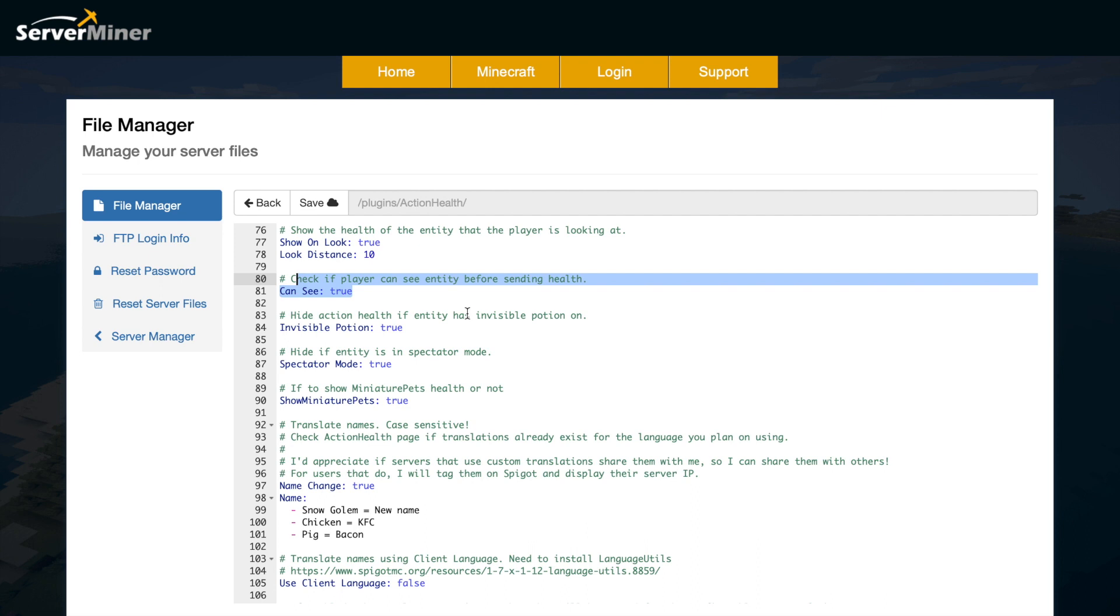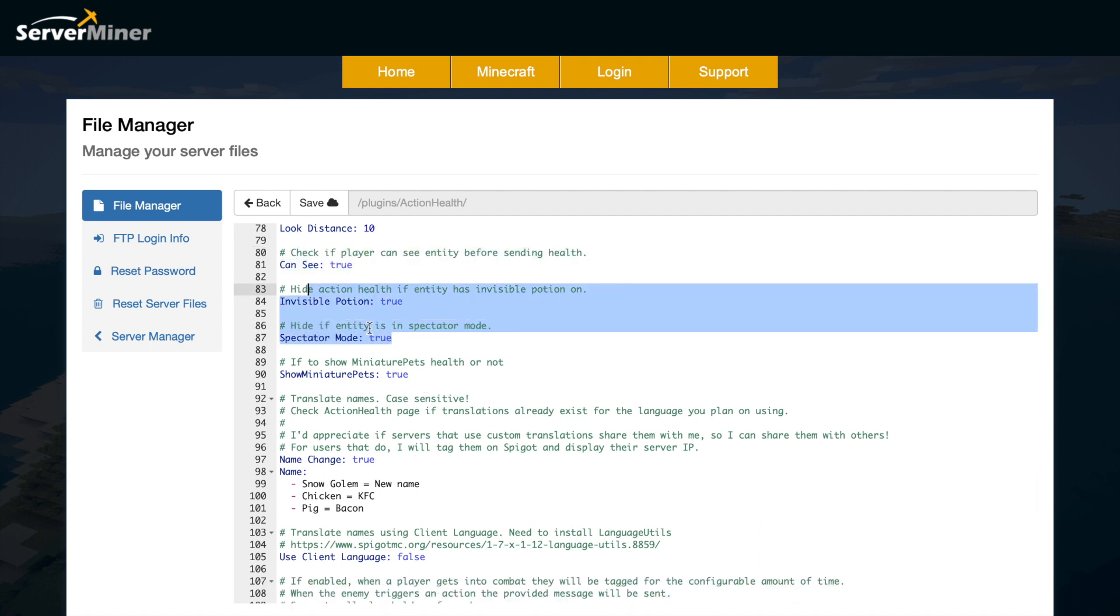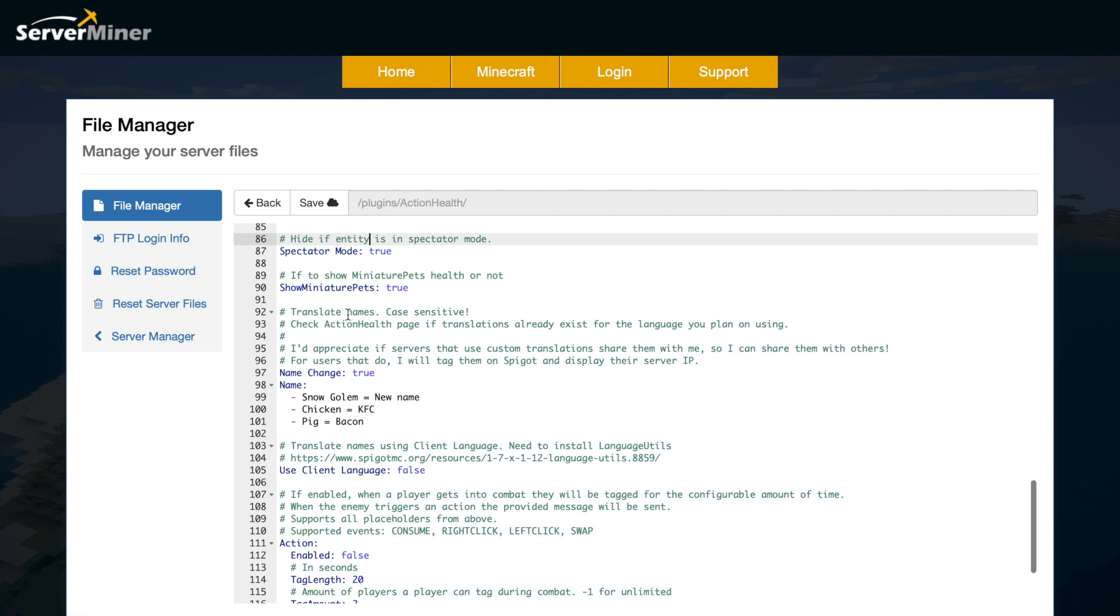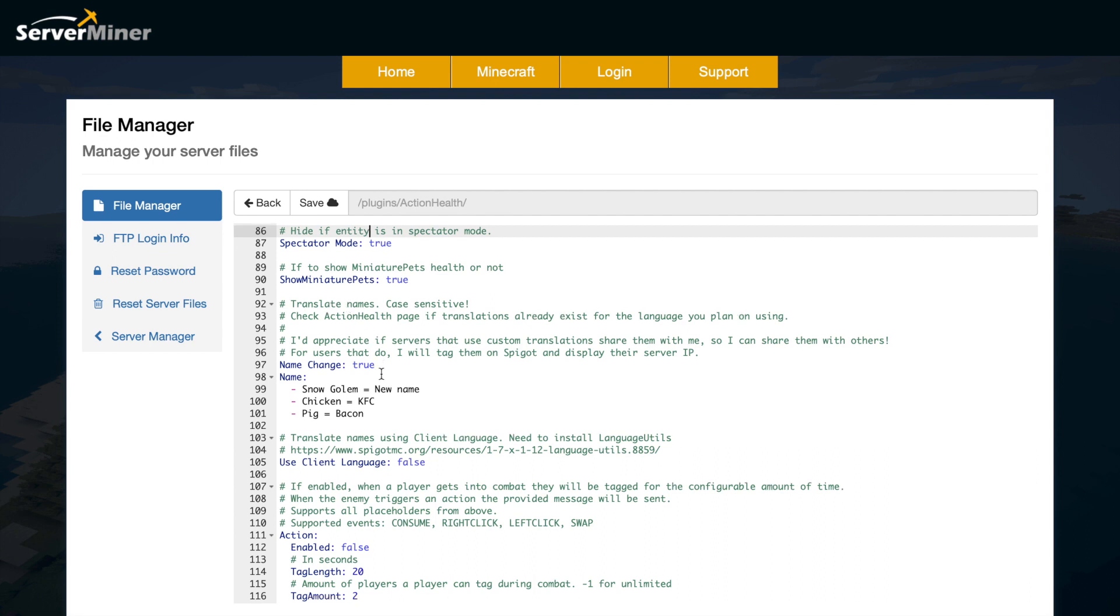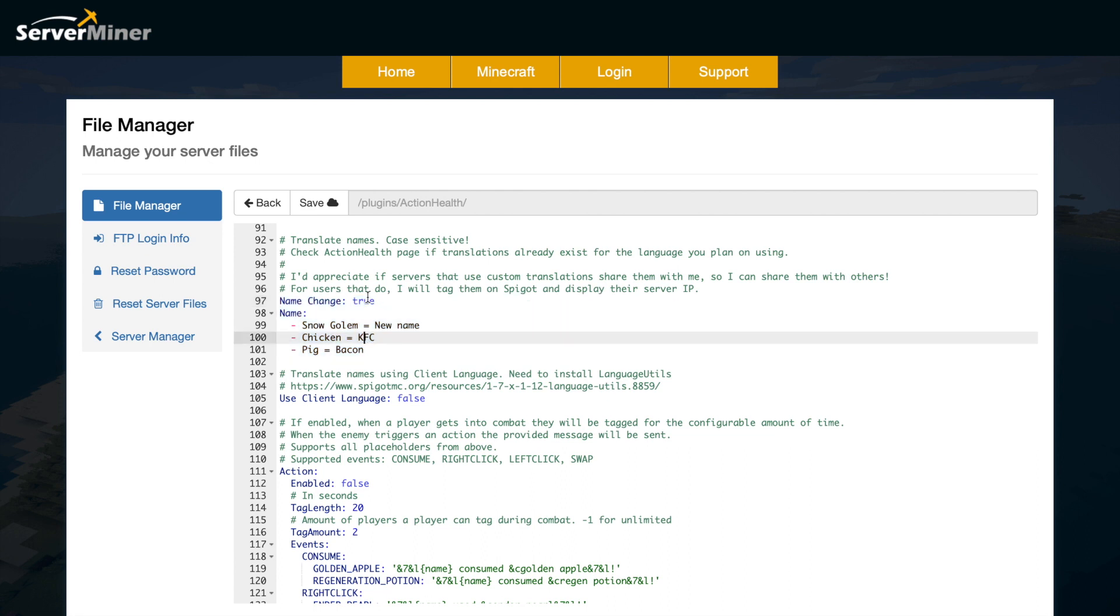You can also check to see if the player can see the entity before actually showing you the health. When you're in spectator mode or invisible, will it show it to you or not? It's probably best to hide it in this case. For miniature pets, do you want it to be shown or not? Down here we have the name change thing. You can turn this off if you don't want it, but as you can see, I've renamed chicken to KFC and pig to Baker. You can add cow to beef or give it whatever name you want.